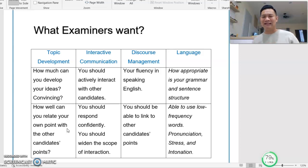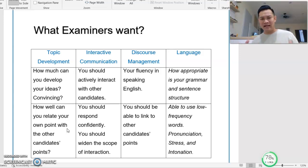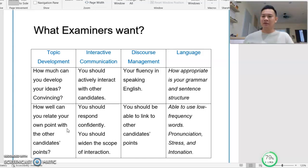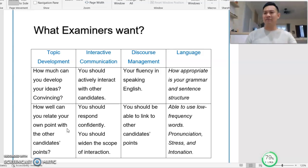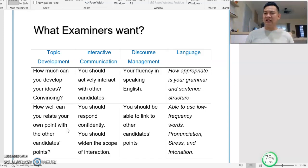The next criterion is Interactive Communication — this is what examiners are looking at. Please actively interact with other candidates. Not only talk about your own point, but interact. Whether you agree or disagree with a friend, engage with them and tell them why.